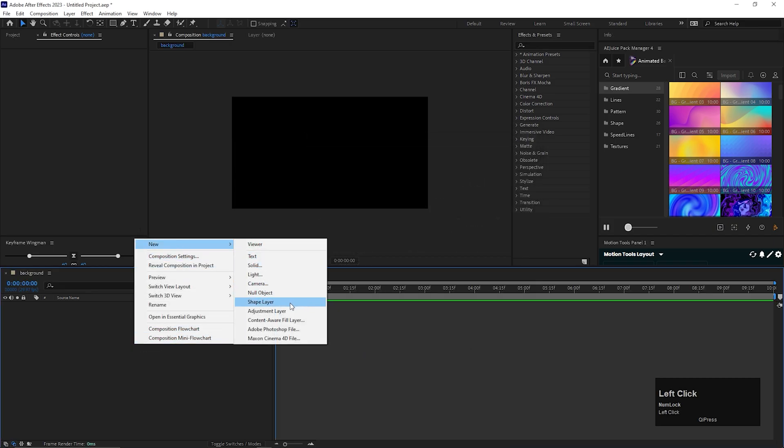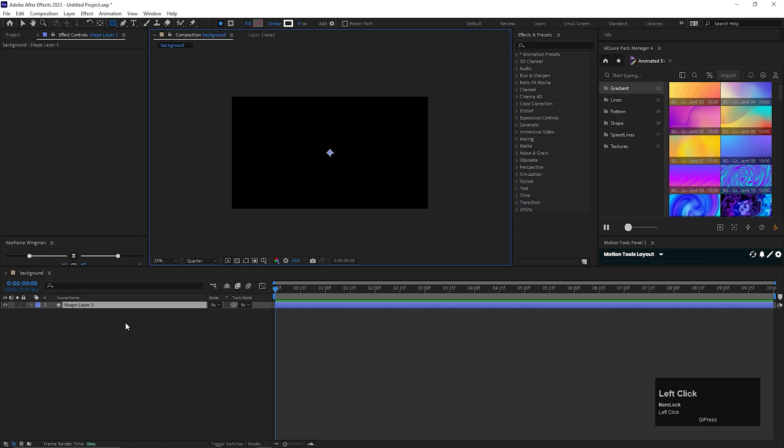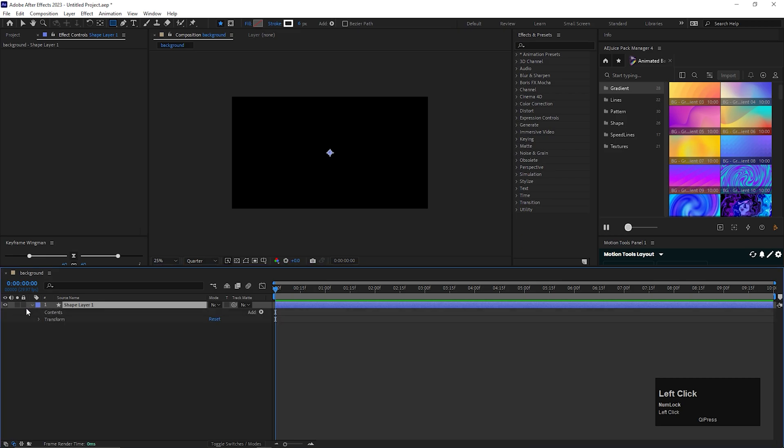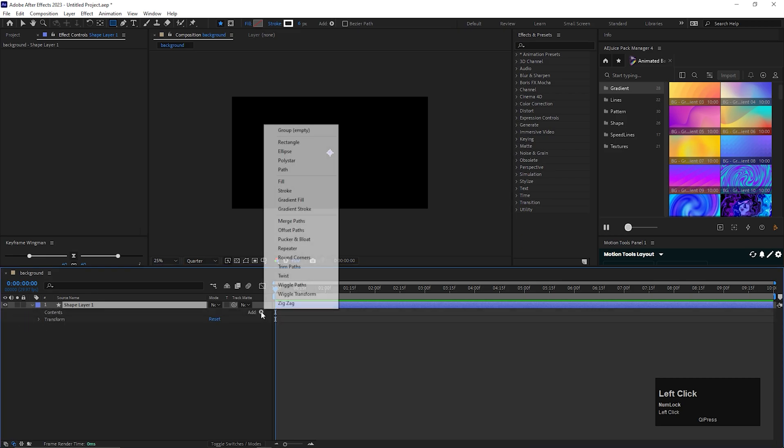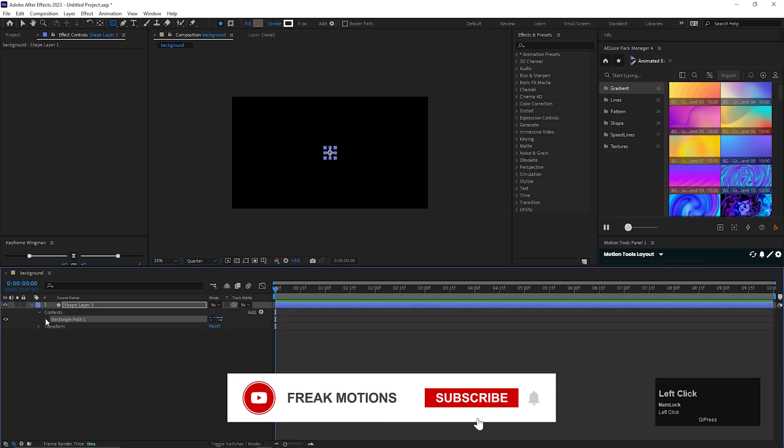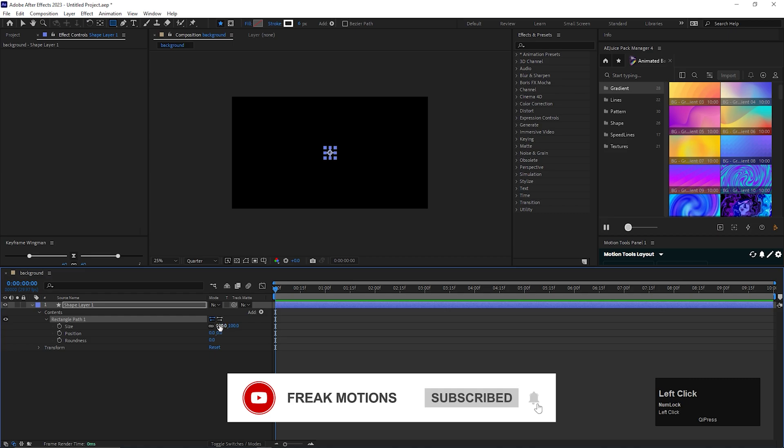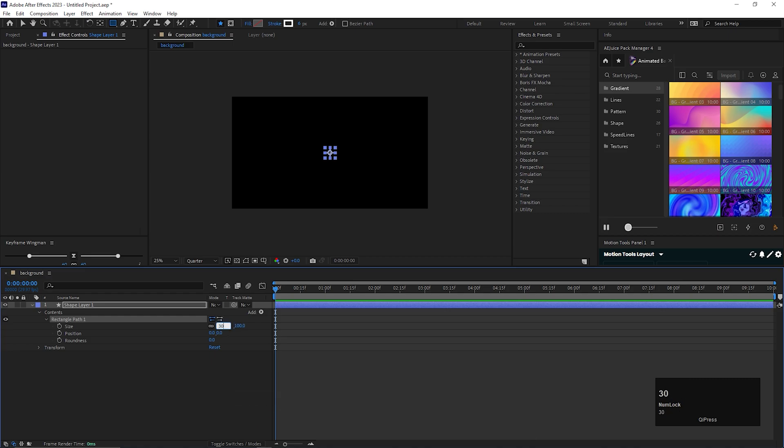Open up the shape layer, click on this add button and add a rectangle. Open the rectangle property and from here increase the size value to 300. Also change the roundness value to 100.